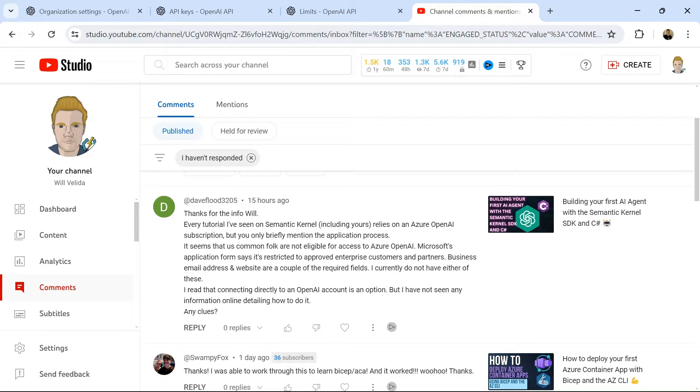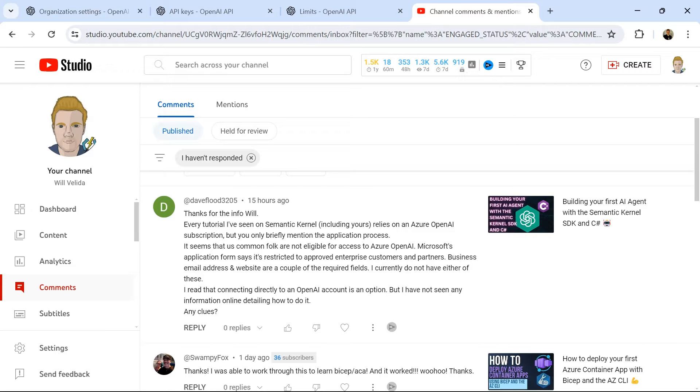Hey everyone, my name is Will Valida. I'm a software engineer and cloud architect. In this video, I'm going to show you how you can use OpenAI in Semantic Kernel AI agents.